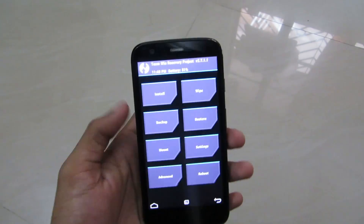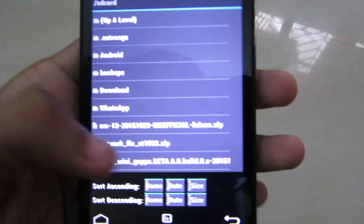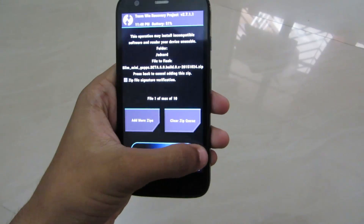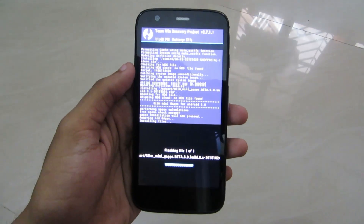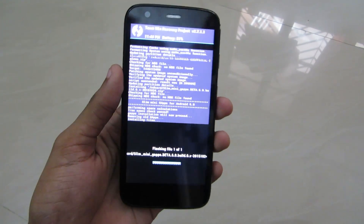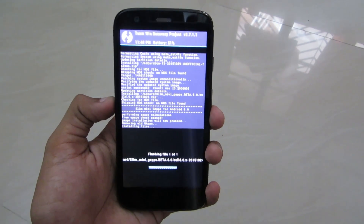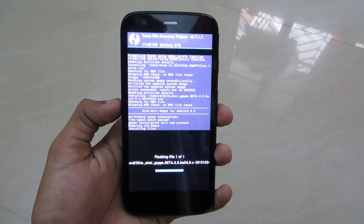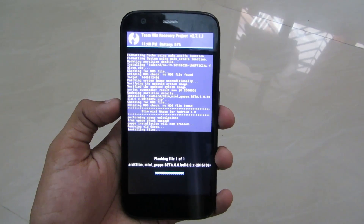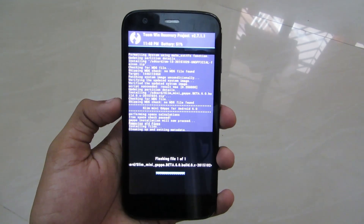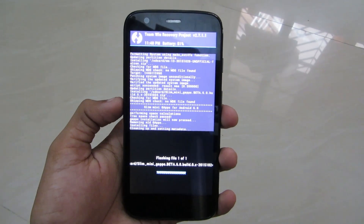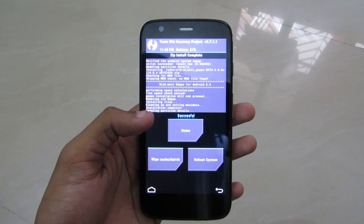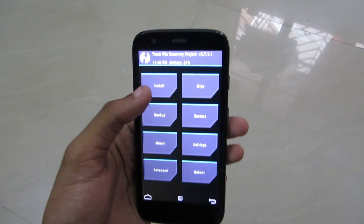Now go back to Home, go to Install, and now install GApps — that is the Google Apps. You can see GApps installation is complete.